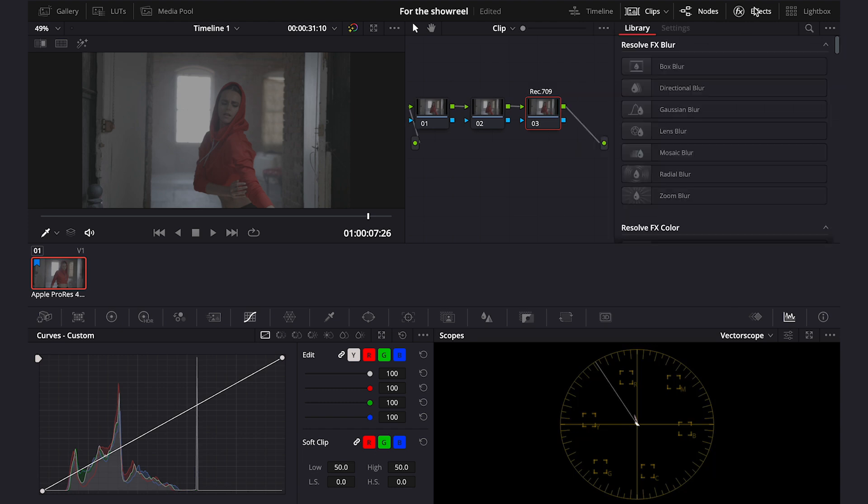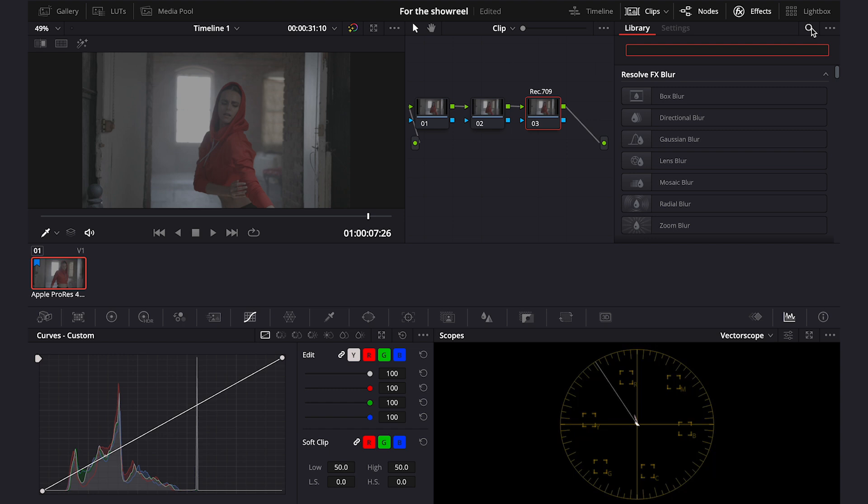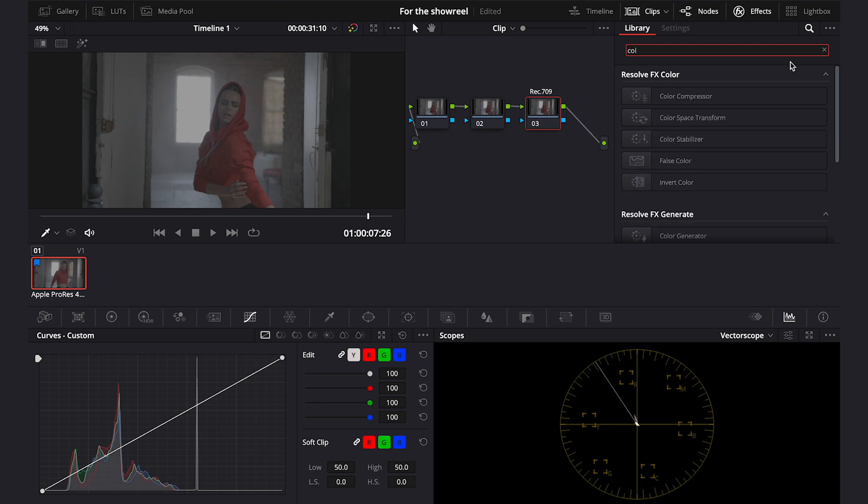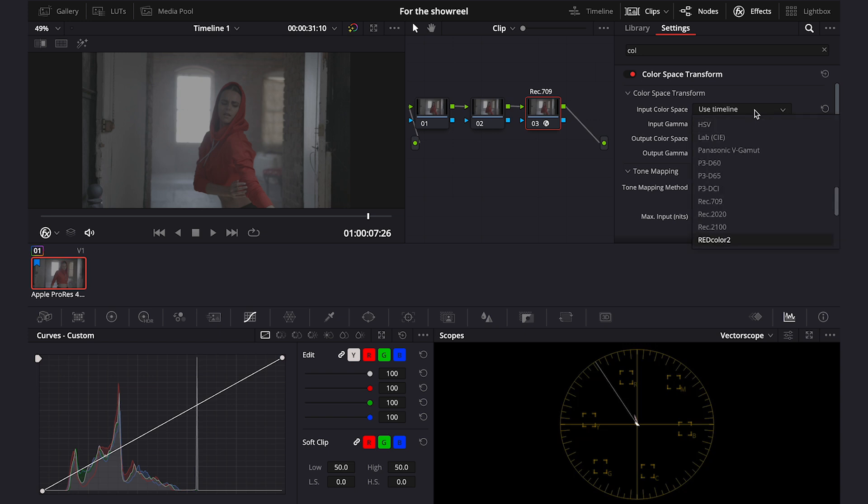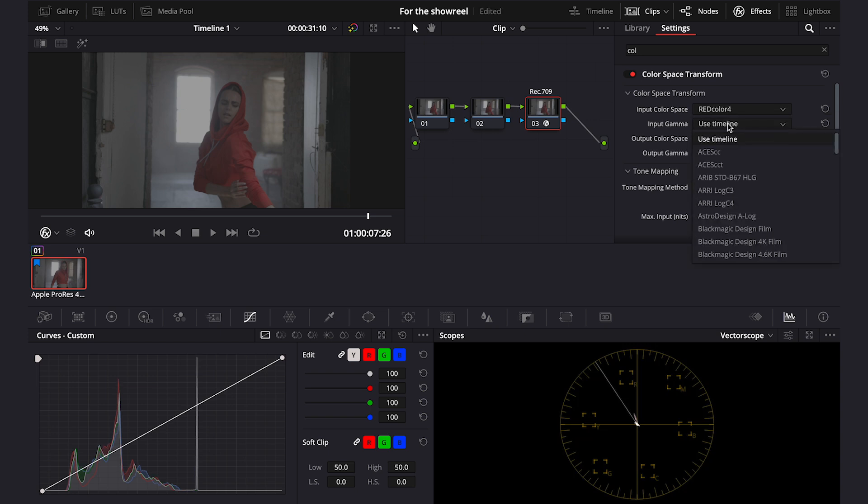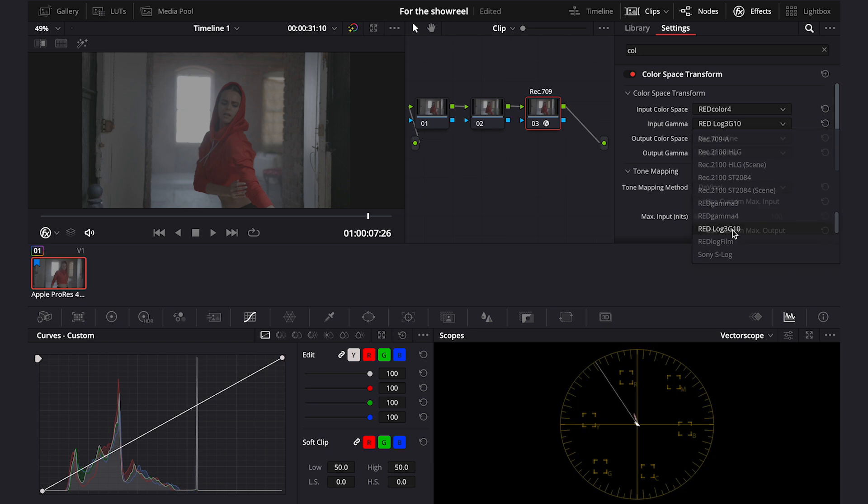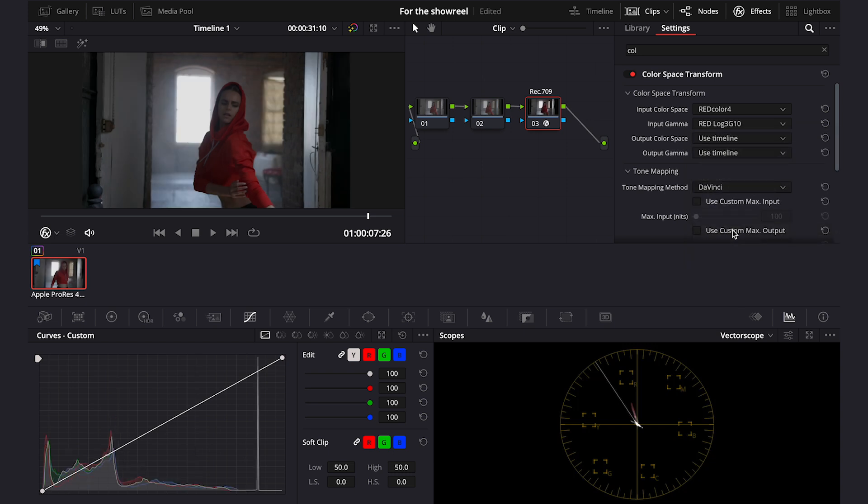But I have to go to the effects. Then I will search for the color space transform. I will drop it onto my note. Then I'll pick the right input color space and the right input gamma. And I will leave the output as it is as my timeline is already set to Rec 709.